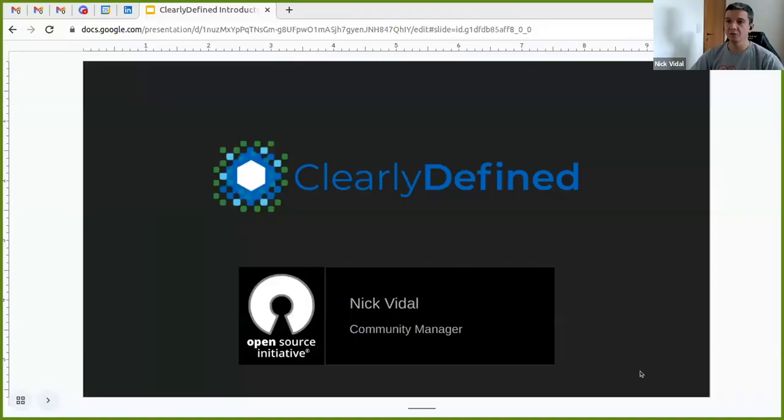Thank you so much for such a kind introduction, Shane. I really appreciate the opportunity to be here. I just joined the OSI two months ago as a community manager for Clearly Defined. I'll be sharing slides and will also share them over the mailing list and all other channels from OpenChain. As Shane mentioned, Clearly Defined is part of OSI, the Open Source Initiative, and it's a really interesting project with a lot of relevance, especially right now with SBOMs, open source compliance, and security.